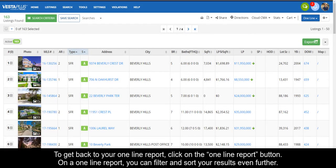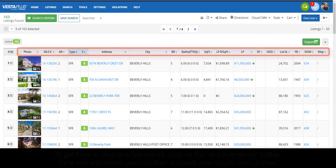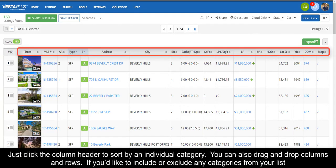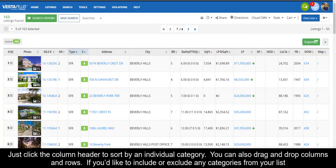On a one-line report, you can filter and sort your results even further. Just click the column header to sort by an individual category. You can also drag and drop columns and rows.